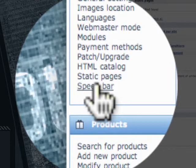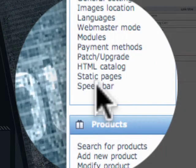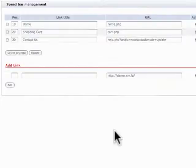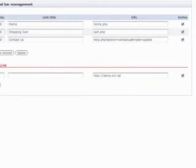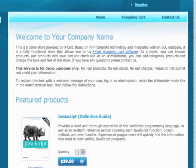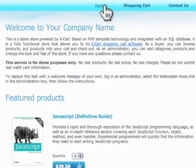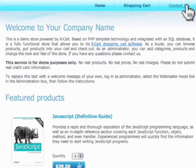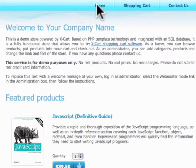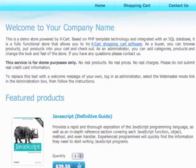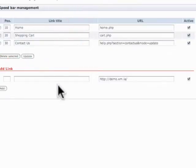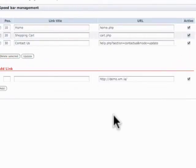So, next option down is Speed Bar. Now, if you have this feature active, it'll show a little bar at the top. Let me show you what that looks like. Home, shopping cart, contact us. There's our Speed Bar. So, we can go ahead and add stuff to that and it'll show up right there. Or we can turn that off and not use that feature if we have a custom navigation.